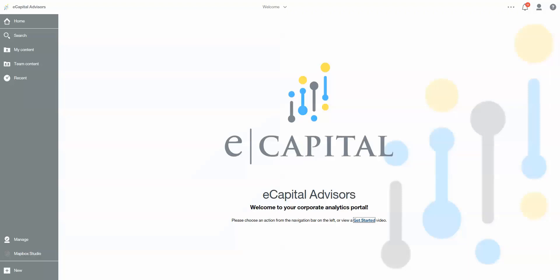Hey there analytics community, Trevor Schulte with eCapital Advisors bringing you another What's New in Cognos Analytics 11. Today I want to talk to you about performance analysis within report.